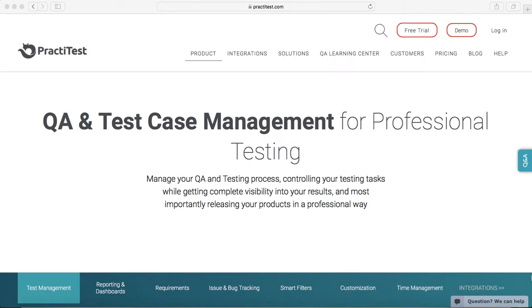PractiTest is a test management tool where you can manage your requirements, your test cases, plan your test cycles, execute your test cases, mark them pass or fail, and manage defects.